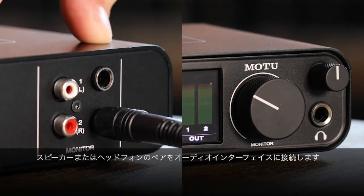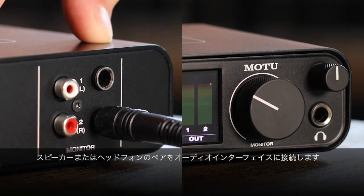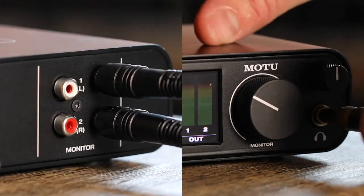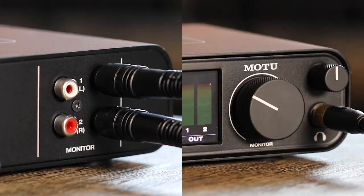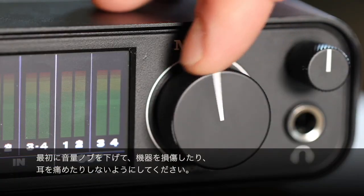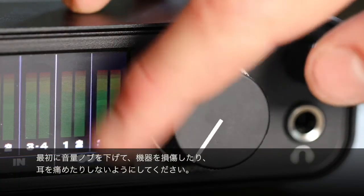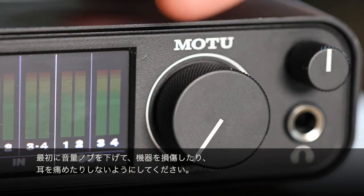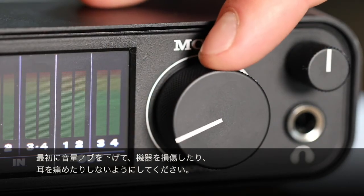Connect a pair of speakers or headphones to the unit. Remember, turn the volume knob down at first so you don't damage your equipment or blast your ears.